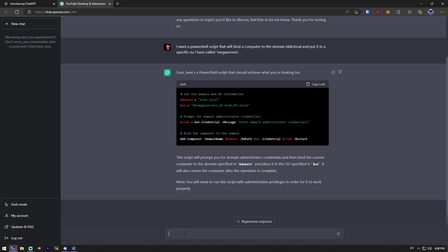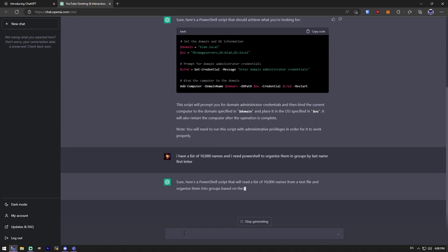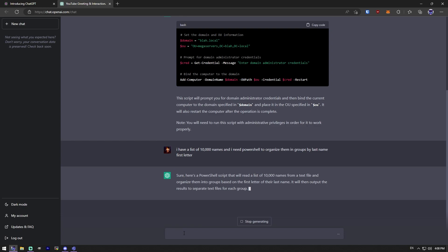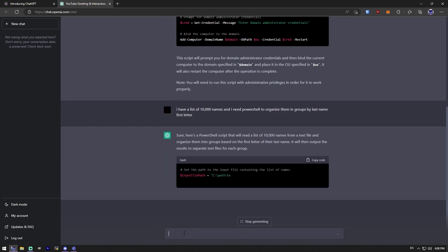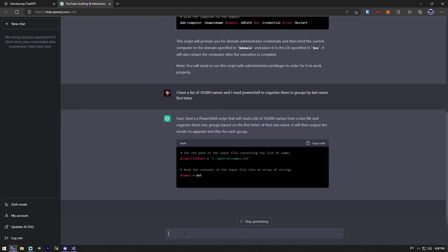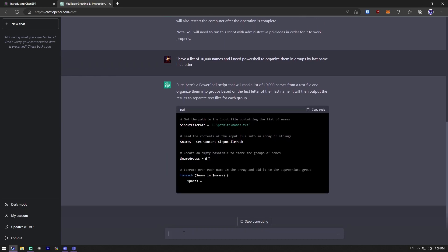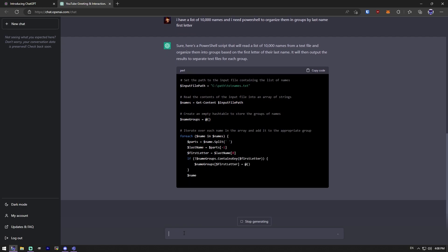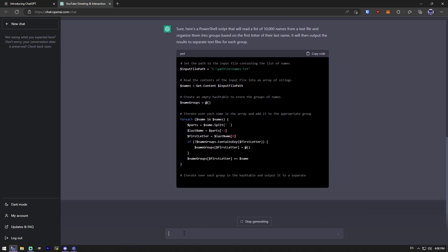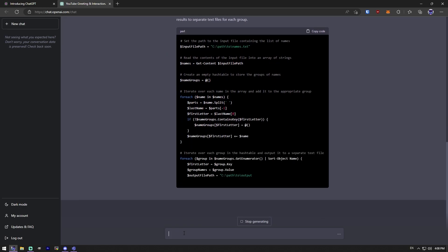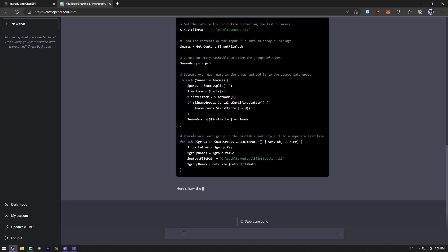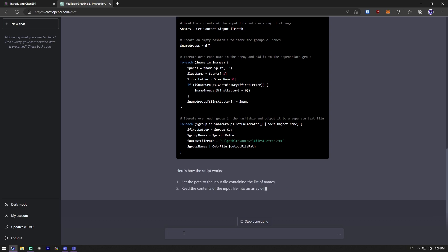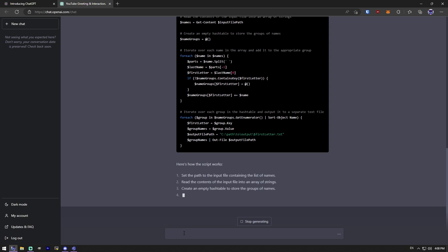Now, what you don't want to do is you don't want to ask it for a script that you can't at least verify somewhat yourself. Like say, I have a list of 10,000 names and I need PowerShell to organize them in groups by last name, first letter. I have no idea if this will work at all. It might.